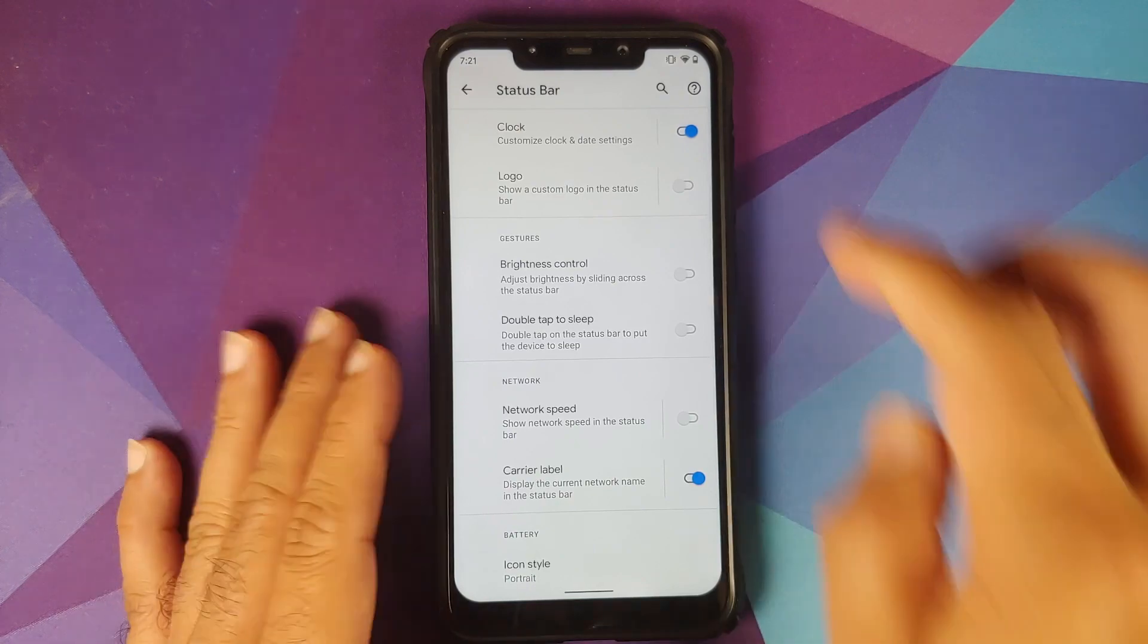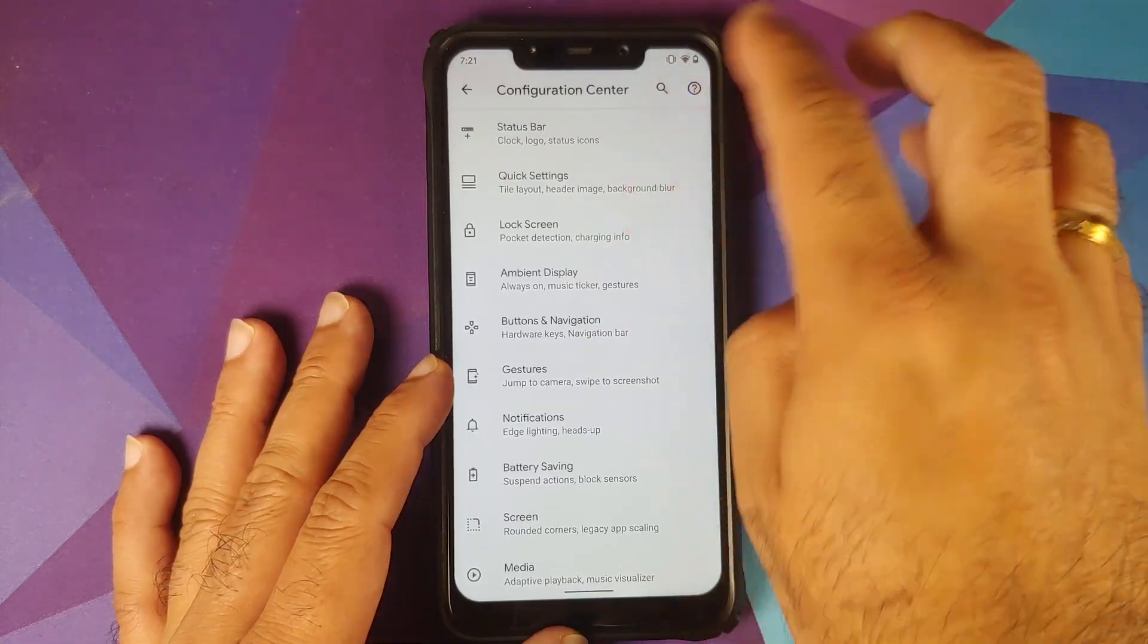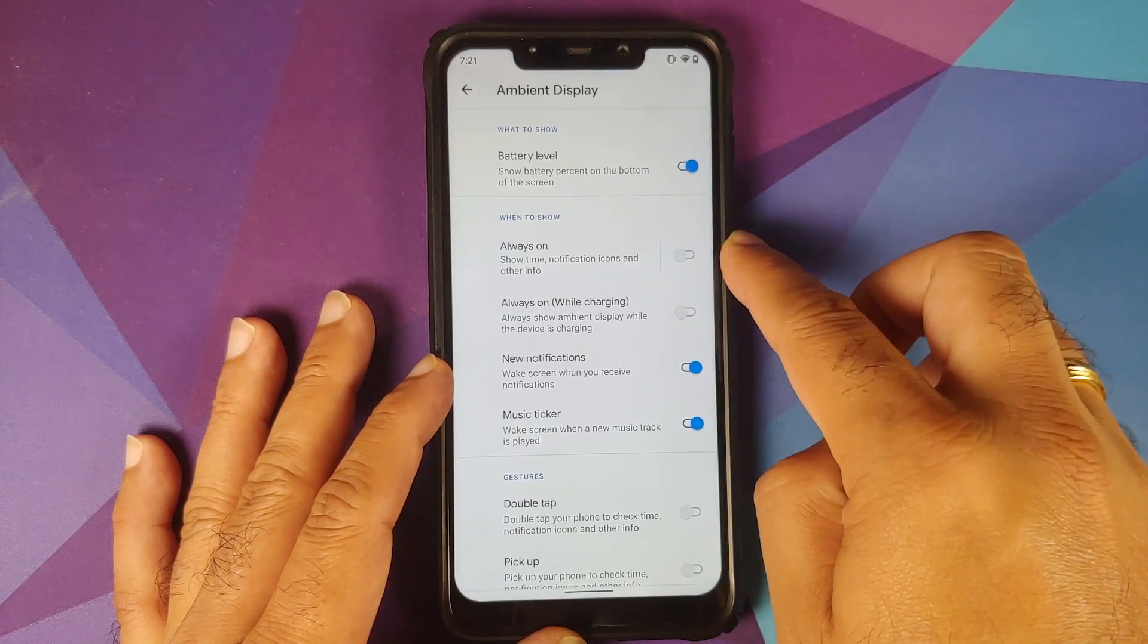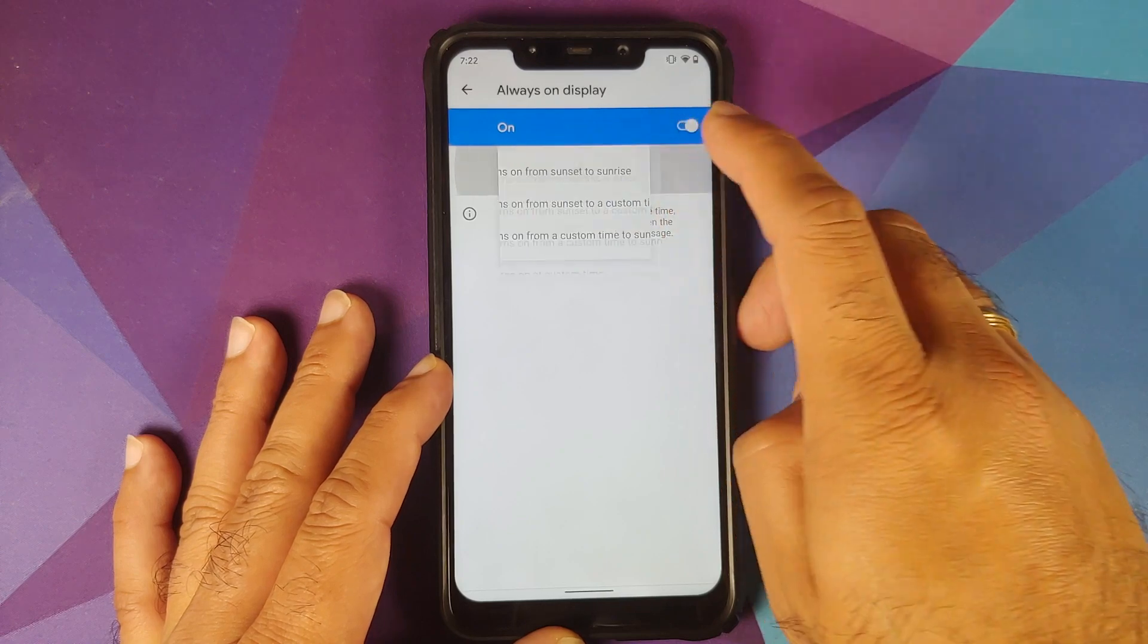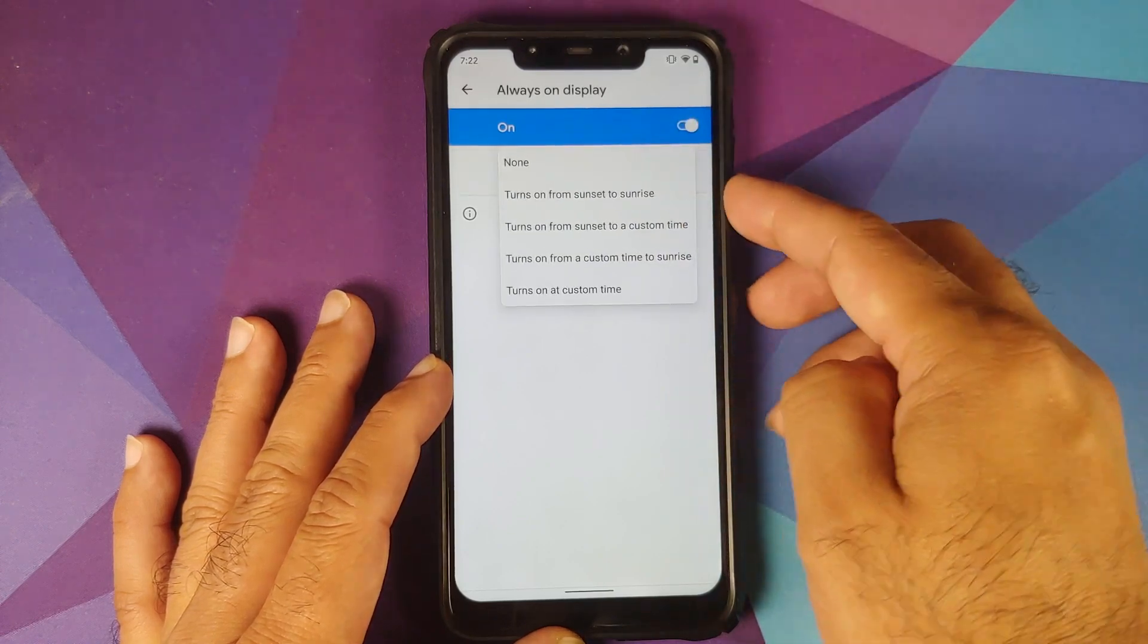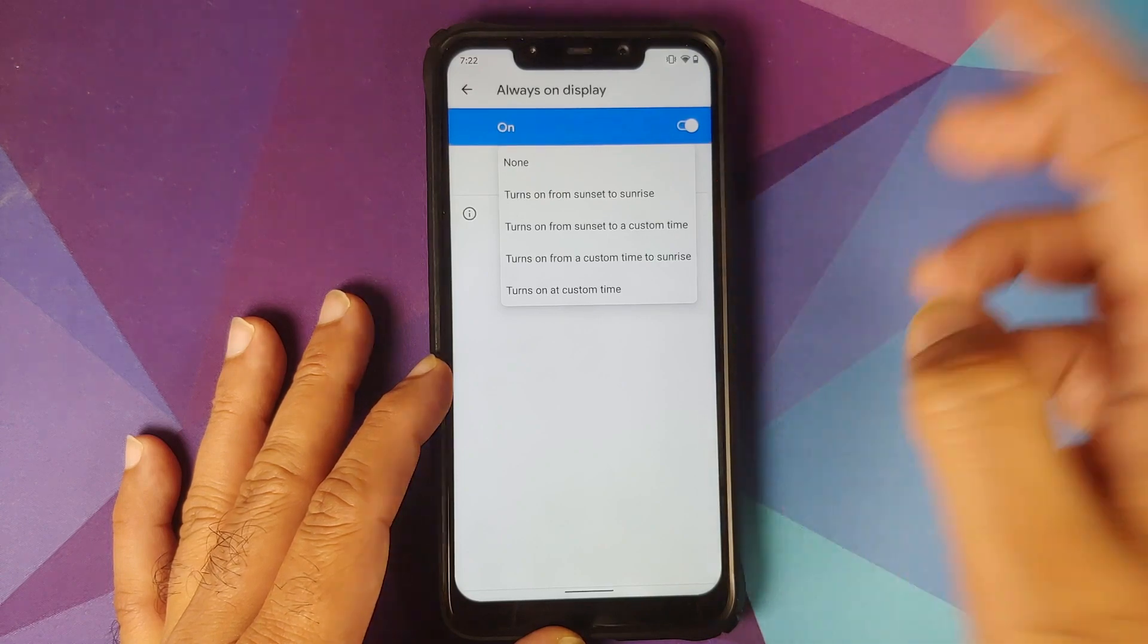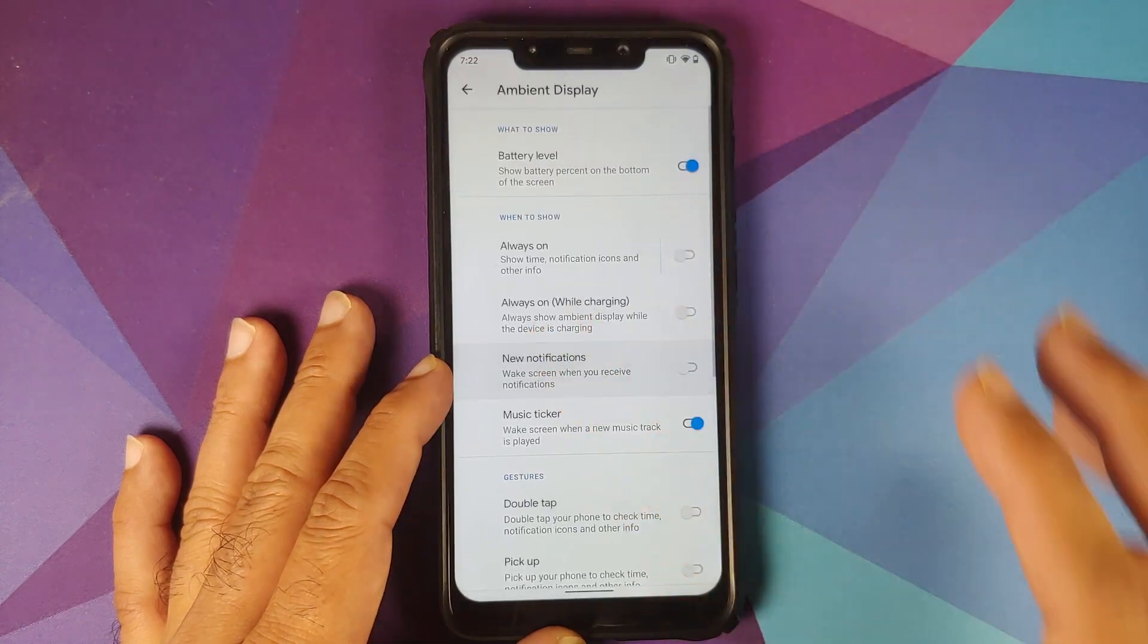Then they have also added Always On Display scheduling. So you can go into Configuration Center, Ambient Display, and tap on Always On. Here it is, enable Always On, and now you can schedule your Always On as well. So you have different options: sunset to sunrise or you can use a custom time as well.